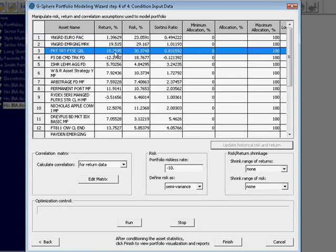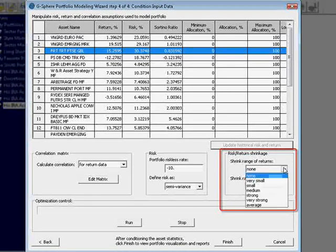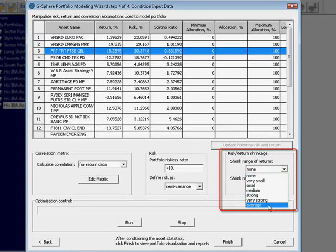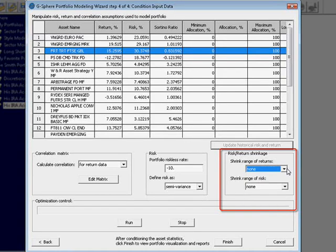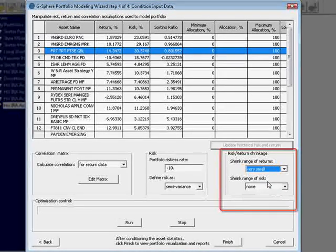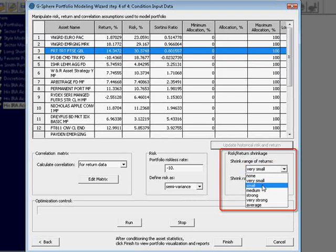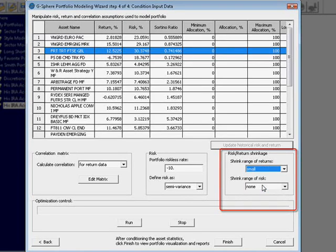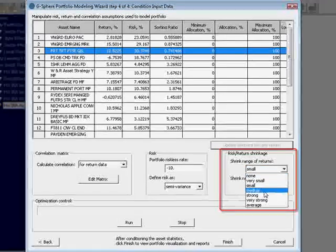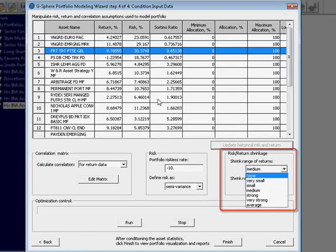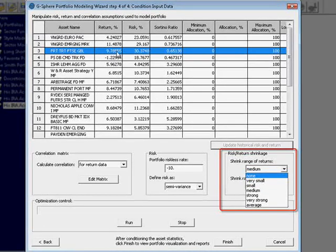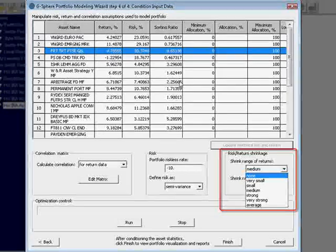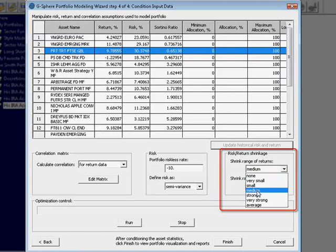I clicked on Update to revert back to the historical data. Watch this 15% and this negative 12% as I bump up the different levels of return shrinkage, and they're both going to converge towards that 6%. Starting with none, very small, 15 becomes 14, negative 12 is negative 10. At small, I'm between 12 and negative 6. At medium, I'm between 9 and negative 1. And you can see now that because the average is 6, this row 4 is further away from that average than row 3 is. Therefore, row 4 is going to be converging at a faster pace towards that average than row 3.